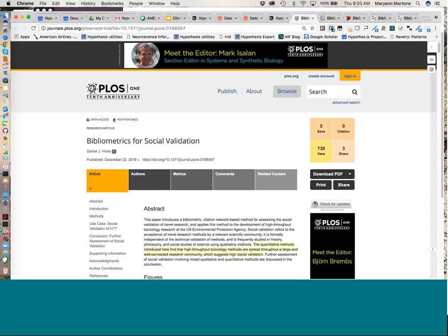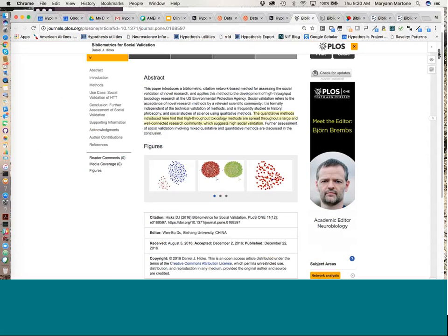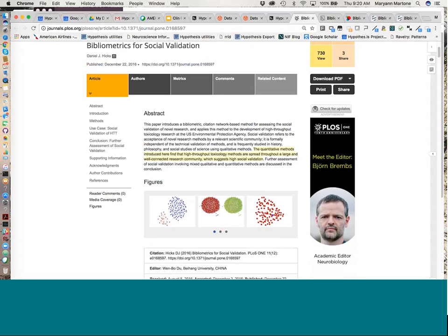To get started annotating, I would activate my extension and then select some text, just like you would with any annotation tool. A little window shows up asking if you want to annotate or highlight. A highlight just highlights the text in yellow but doesn't offer you the opportunity to add any annotation. If you're annotating for private use and just want to underline, you can do that using hypothesis. But for our purposes here, we're going to focus on the annotate window.